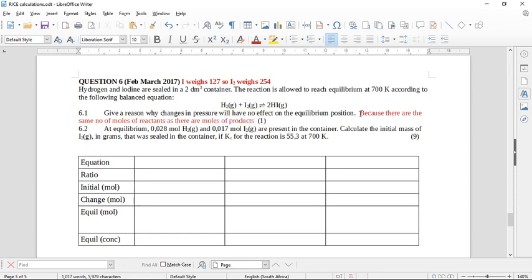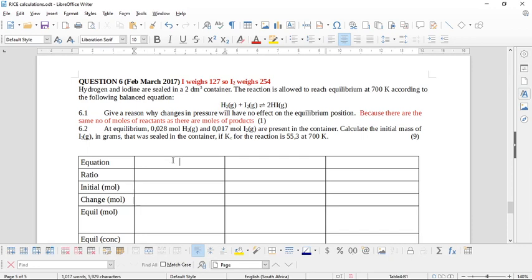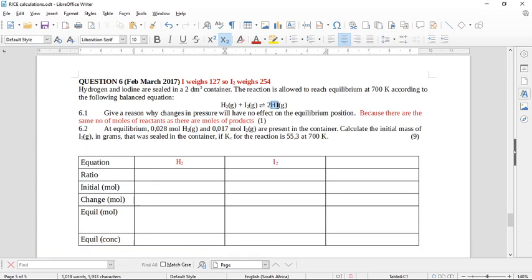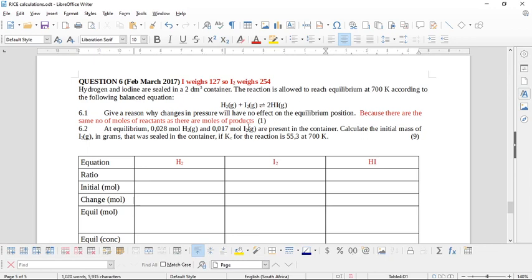Now for the nine-mark RICE calculation, I've already set up the RICE table. The reactants are hydrogen and iodine, and the product is hydrogen iodide. The ratio is one mole of hydrogen, one mole of iodine, and two moles of hydrogen iodide. At the beginning there are never any products, so we immediately put zero in the product column for initial moles.